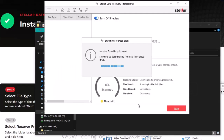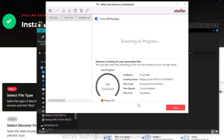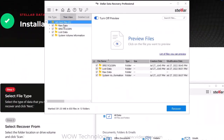If you do not find your data, click on deep scan to start an extensive scanning for the lost data. It will take a while to complete.